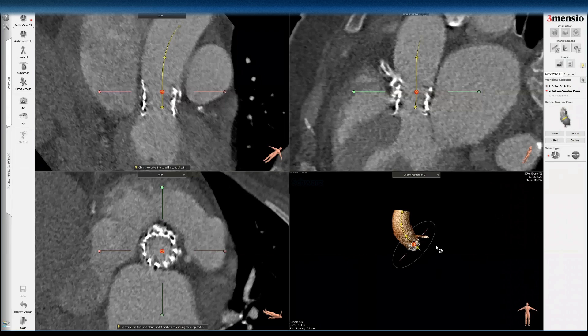If you have a pre-TAVR CT, there are certain constants such as left main height, right coronary height, or sinus height that will allow you to estimate where the annular plane might have been in this particular CT scan.